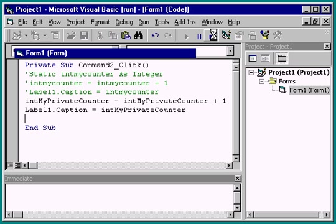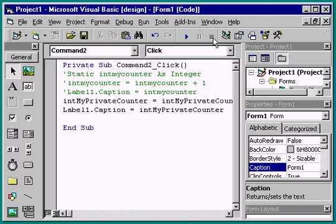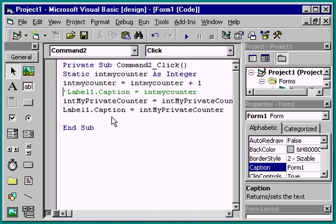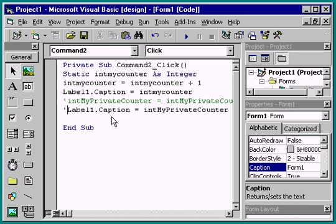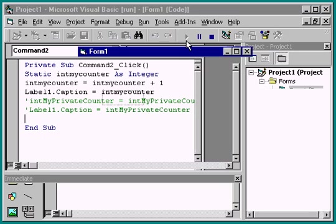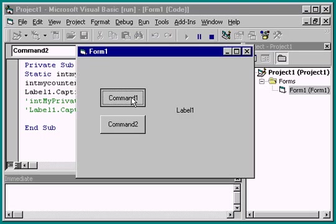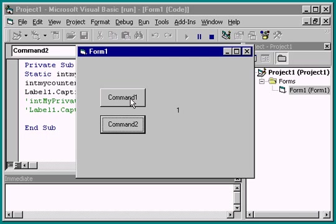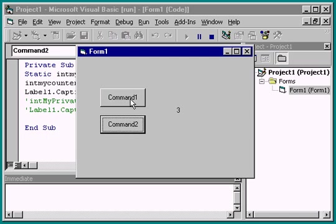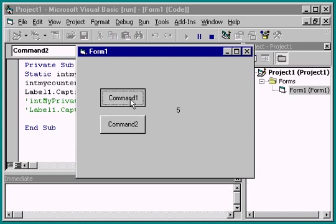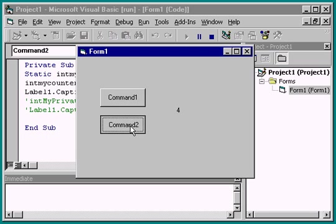Now I'll comment out the my private counter code and uncomment the my counter code. Now the label will display the value of a private form-level variable, while the other will display the value of a static local variable. Notice how each counter is maintained separately. In effect, there is no functional difference between these two variable types. Depending on your needs, either of these counting schemes could be useful.